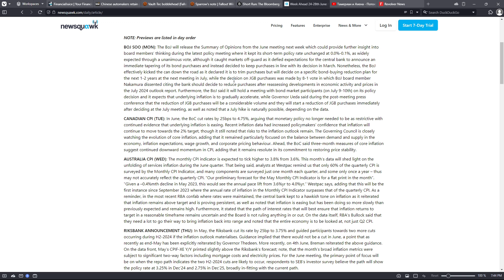Nonetheless, the Bank of Japan effectively kicked the can down the road as it declared it is to trim purchases but will decide on a specific bond buying reduction plan for the next one to two years at the next meeting in July. While the decision on Japanese government bond purchases was made by an eight to one vote in which the BOJ board member Nakamura dissented, citing the bank should decide to reduce purchases after reassessing developments in economic activity and prices in the July 2024 outlook report.